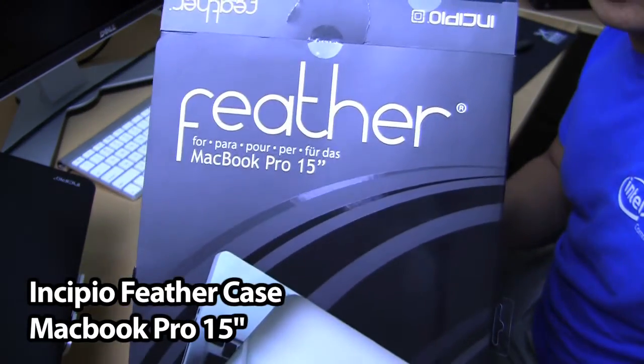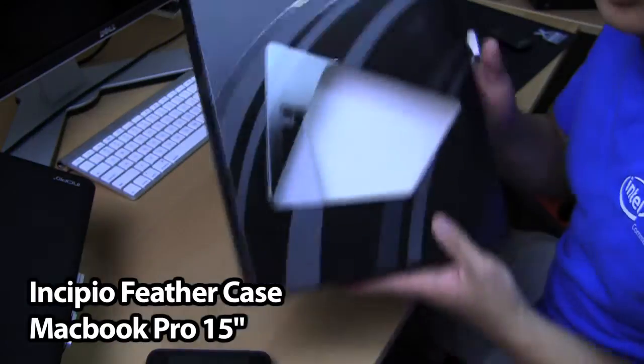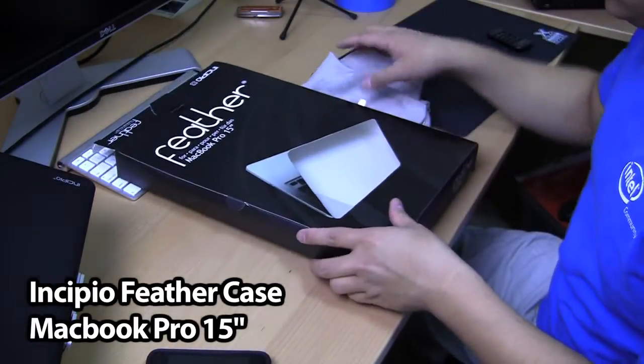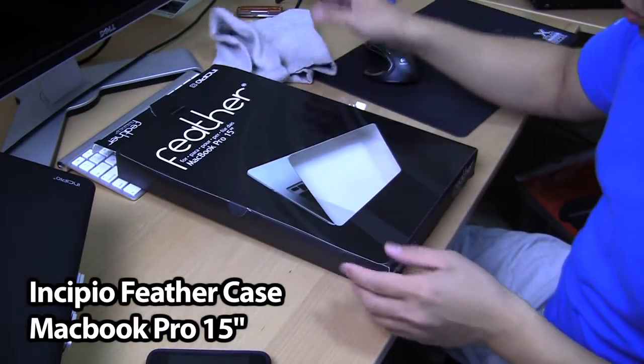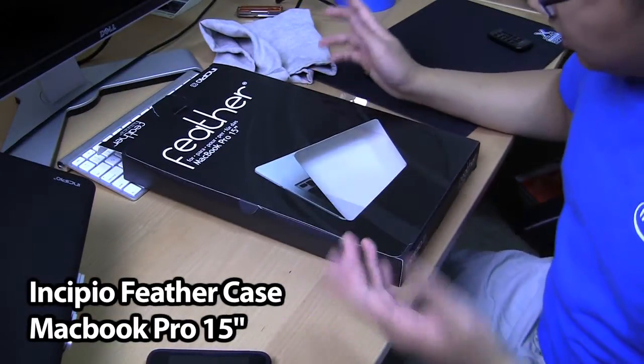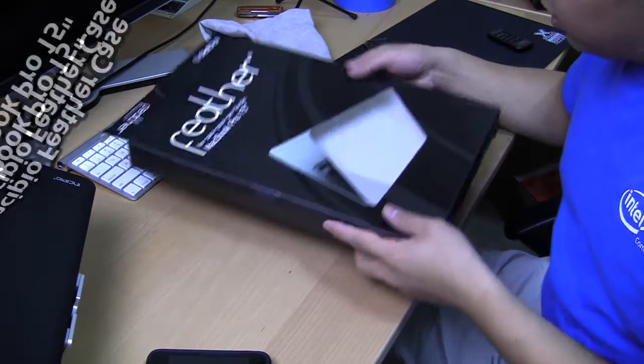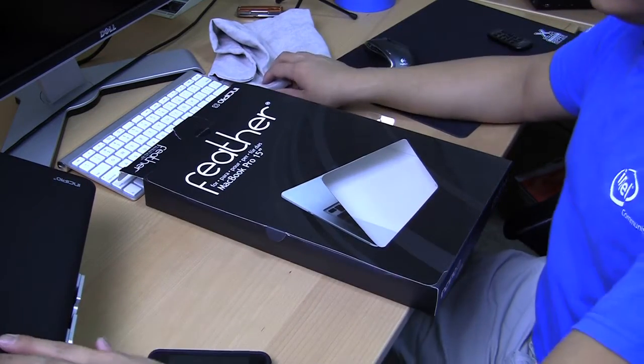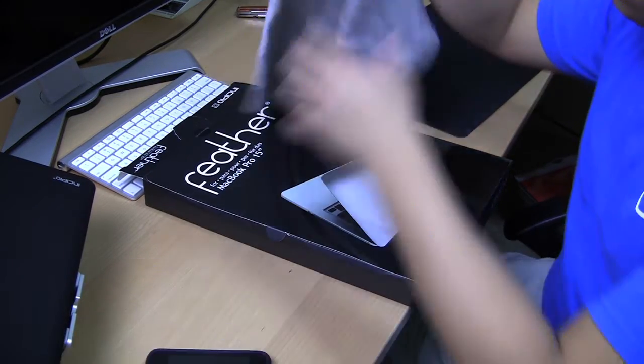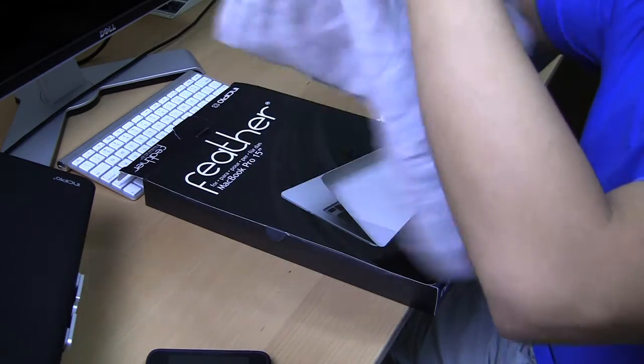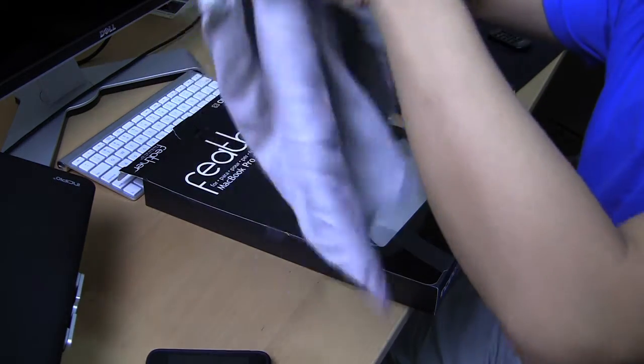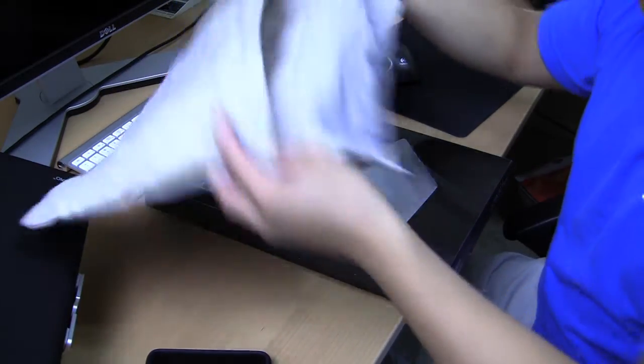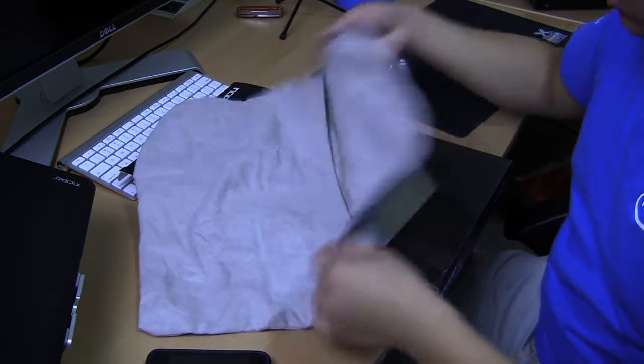Incipio Feather for the 15-inch MacBook Pro Unibody. It doesn't really come with much in the actual package. All you really get is the case itself, and it's kind of like a microfiber sleeve case by Incipio.